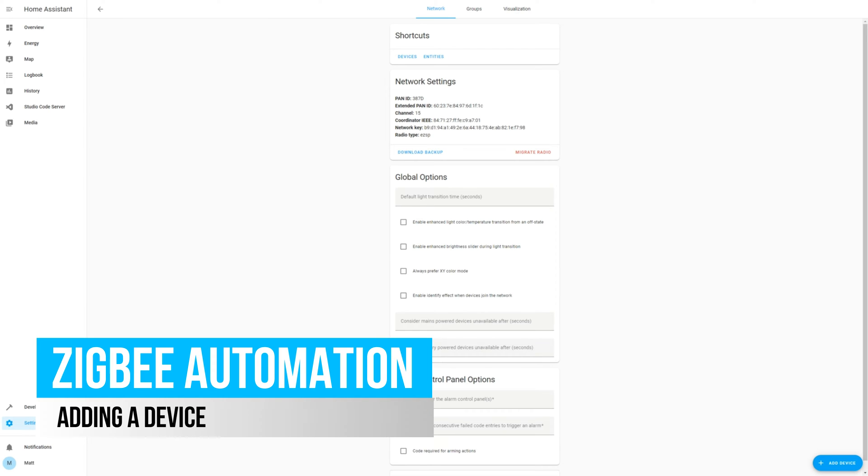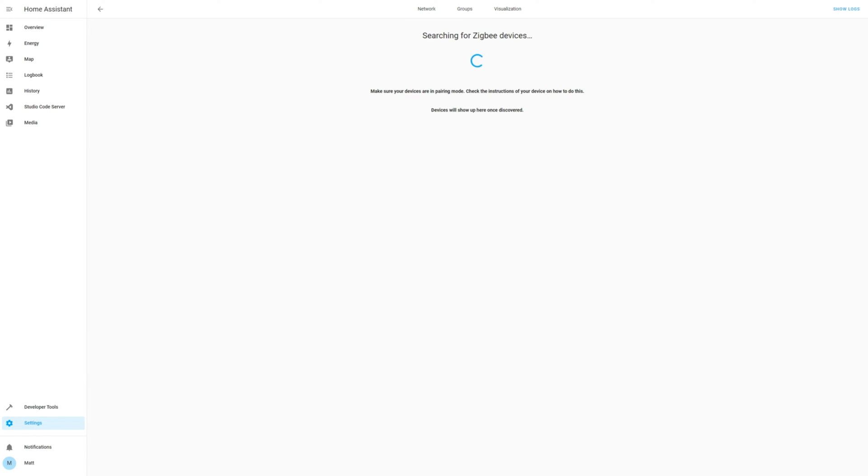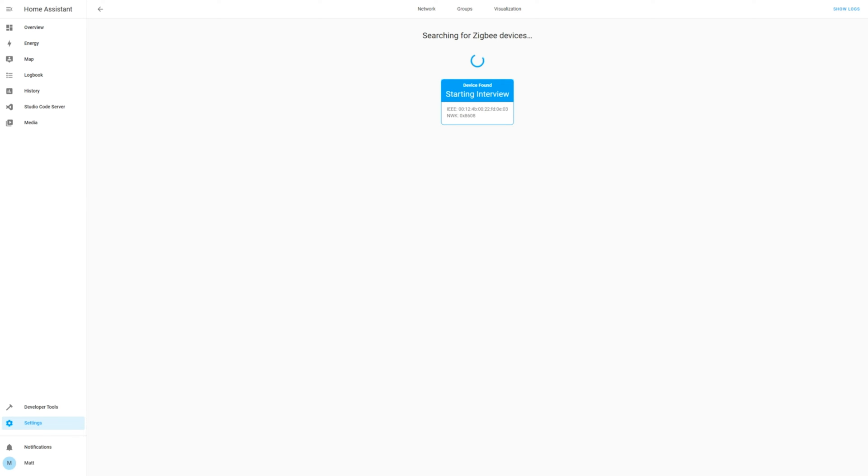Now we need to add a device. Click on the Add Device button in the bottom right corner. Follow your device instructions to put it into pairing mode.